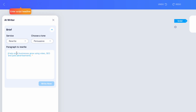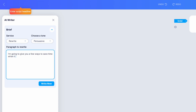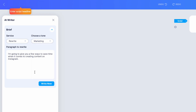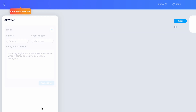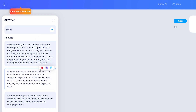It gives you a really good example here: 'I help small businesses grow using video, SEO, and paid advertisements.' So let's actually draft something brand new: 'I'm going to give you a few ways to save time when it comes to creating content on Instagram.' What this is going to do is rewrite this. We can first select a tone — persuasive, neutral, friendly, professional, witty, or marketing. I'm going to choose marketing, as that makes the most sense for what I'm talking about. I'll select that rewrite button, and watch in just a few seconds how it will take what I started with, elaborate on it, and make it better.